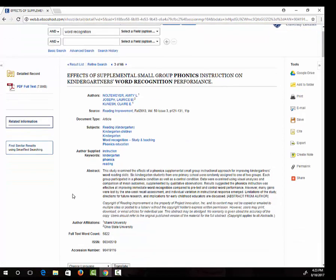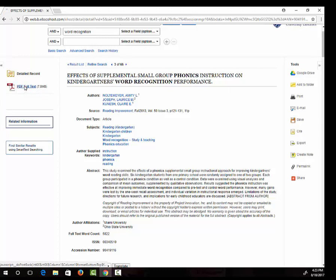The abstract gives me a summary of the article. If I decide I want to read it, I can use the full text link on the left.